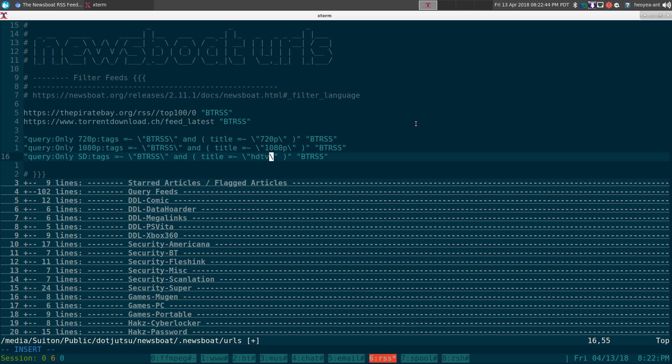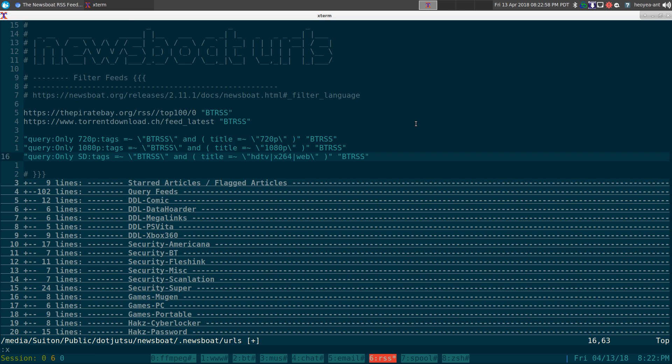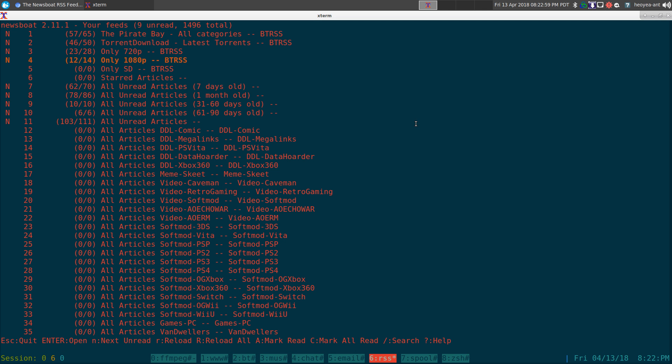If you want to do like an OR statement, in the manual they show you something else, but you can actually use the pipe sign, AKA the OR operator. You can do that. We can do x264 or web. Sometimes they have a web rip or something like that, so I'm going to do something like that. Let's see if it shows up though.